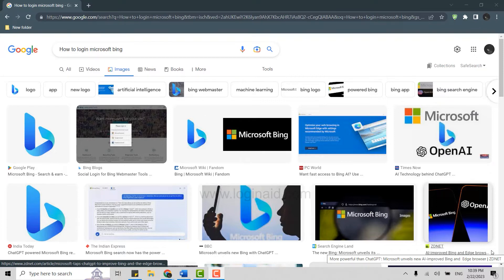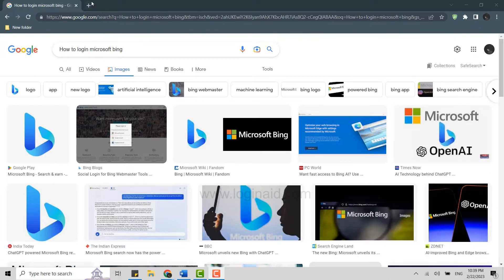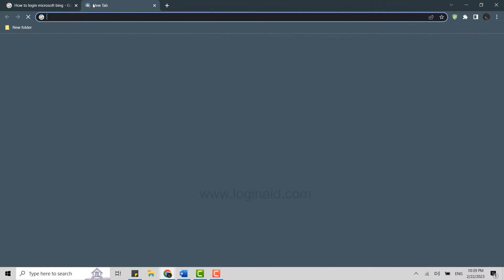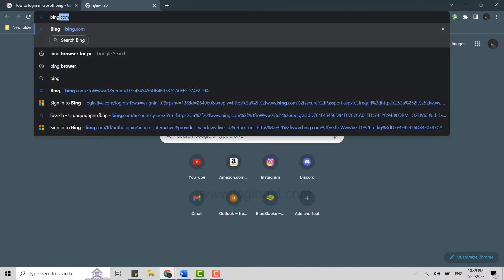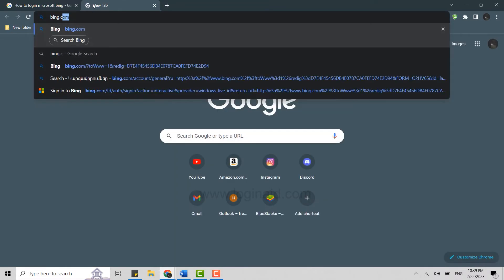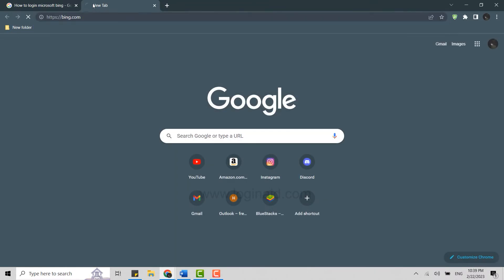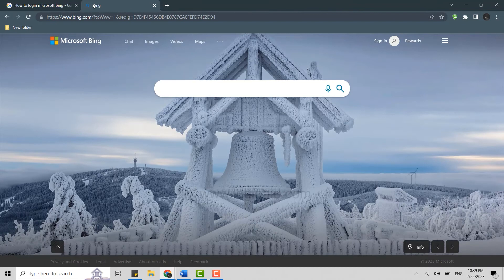So, for that, first of all, open a Google browser and then click upon new tab. There on the search bar, you tap in bing.com and press enter. This will direct you to the official webpage.